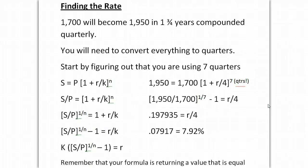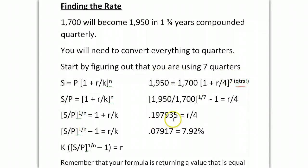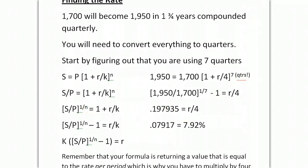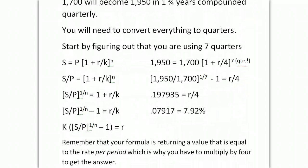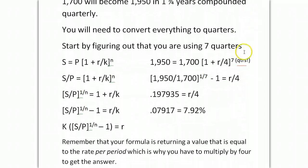We want to always bring it to an annual rate, that's the convention. So we're going to get an answer to this question by doing the algebra, here's the algebra, and we come out with 0.197935, which we multiply times 4 to get 7.92%. And the point is, always remember that your formula returns a value equal to the rate per period.